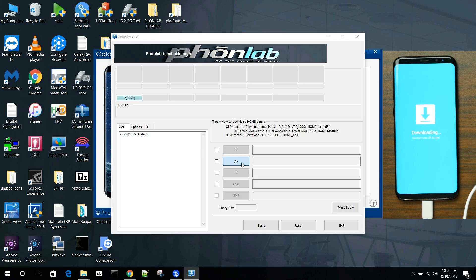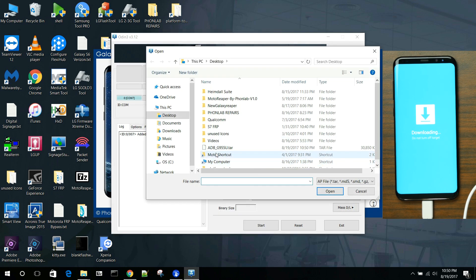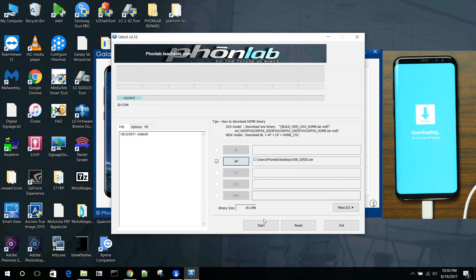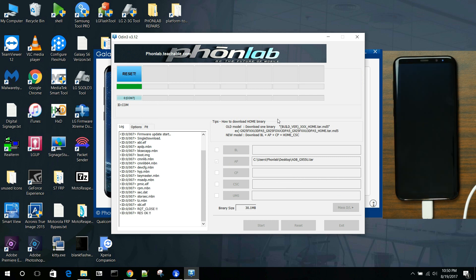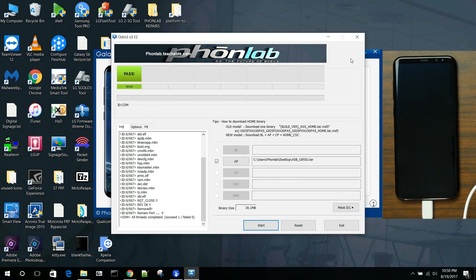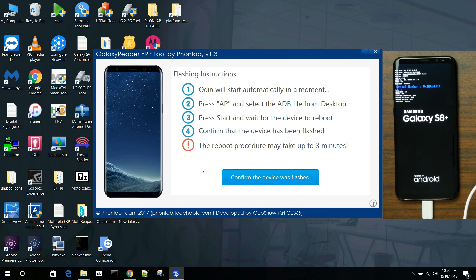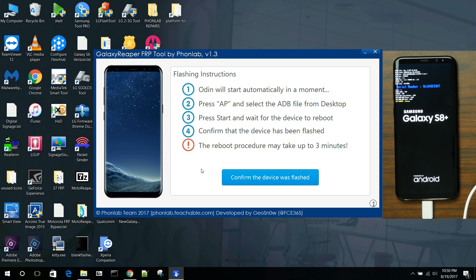So from here, we're just going to click AP, file we need, hit open, and then go ahead and click start. And basically, that's it. There you go. We flashed the files we needed. You can exit the program out. And you're just waiting for it to boot back up. It's really pretty much that simple.